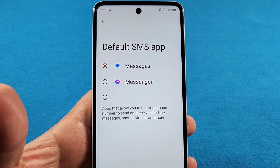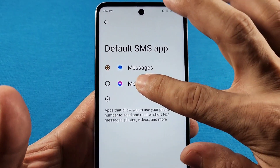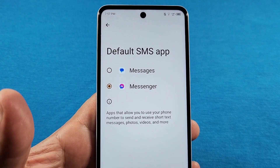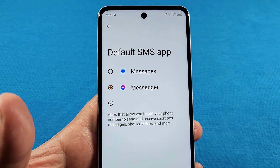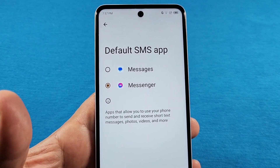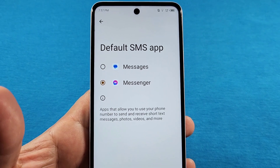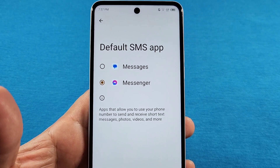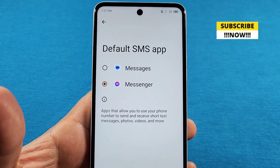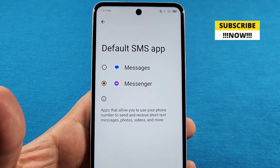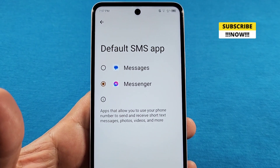If you switch over to another SMS app, on some Techno smartphones it may ask you to restart. You can come back here and change these settings at any given time.